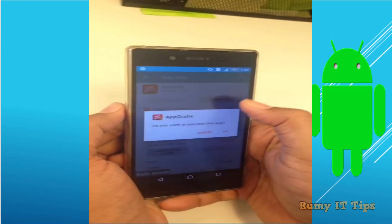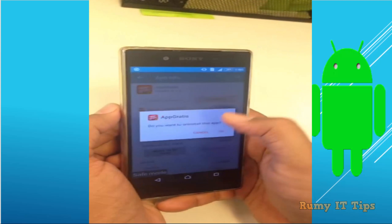Hi friends, are you facing the problem of pop-up icons in your Android phone? As you can see here, many icons are coming.